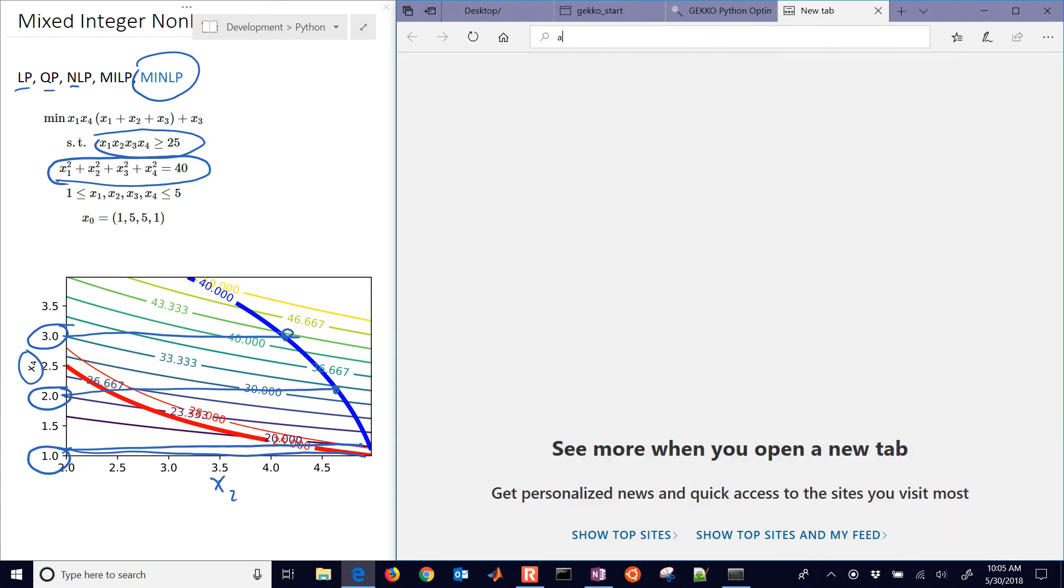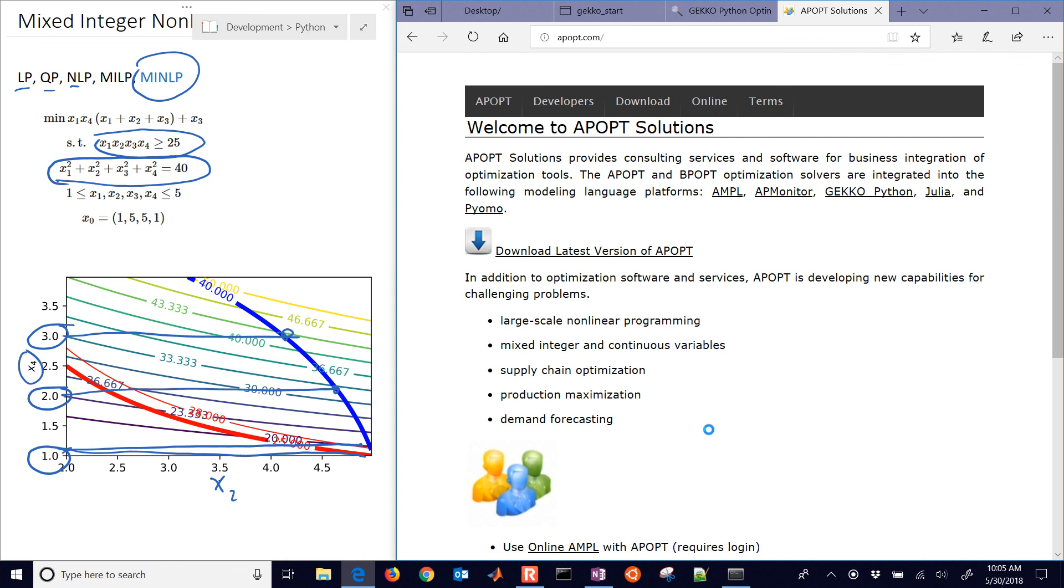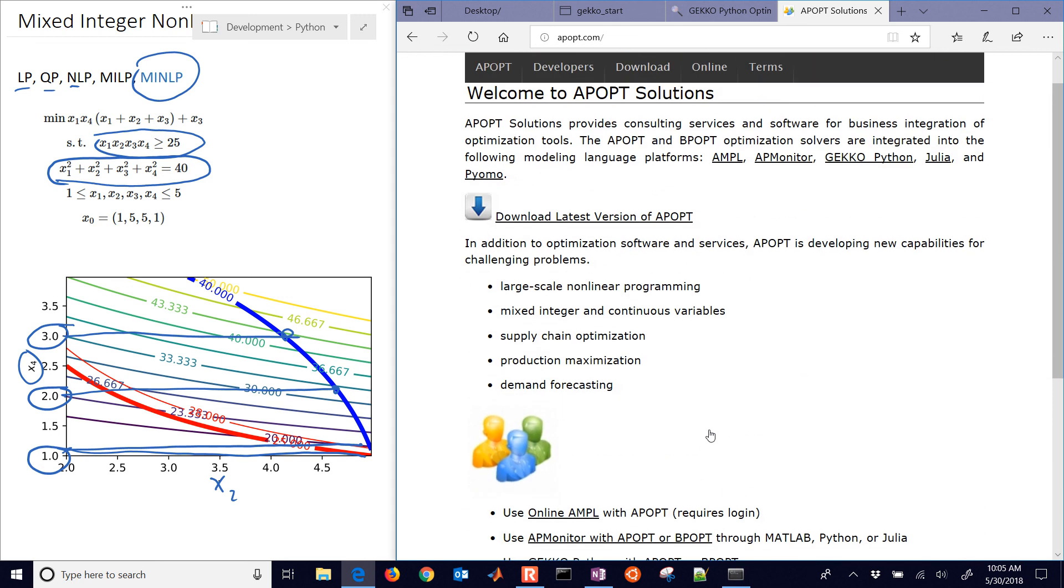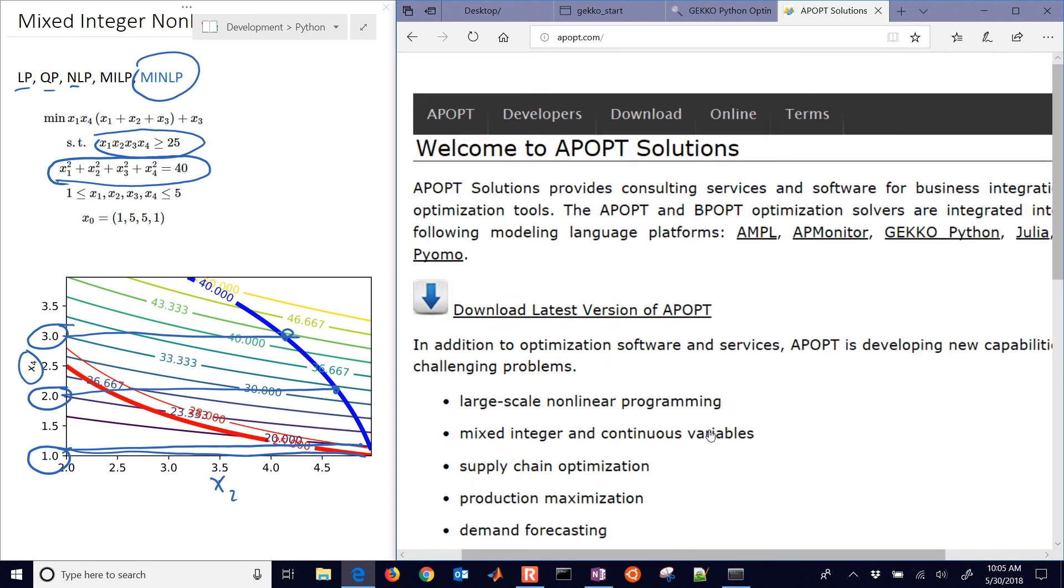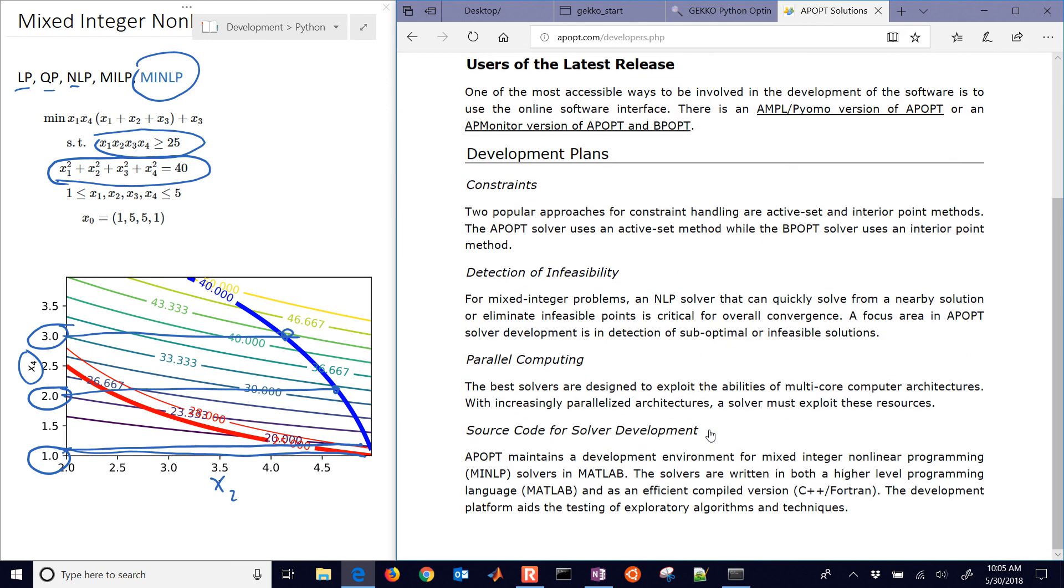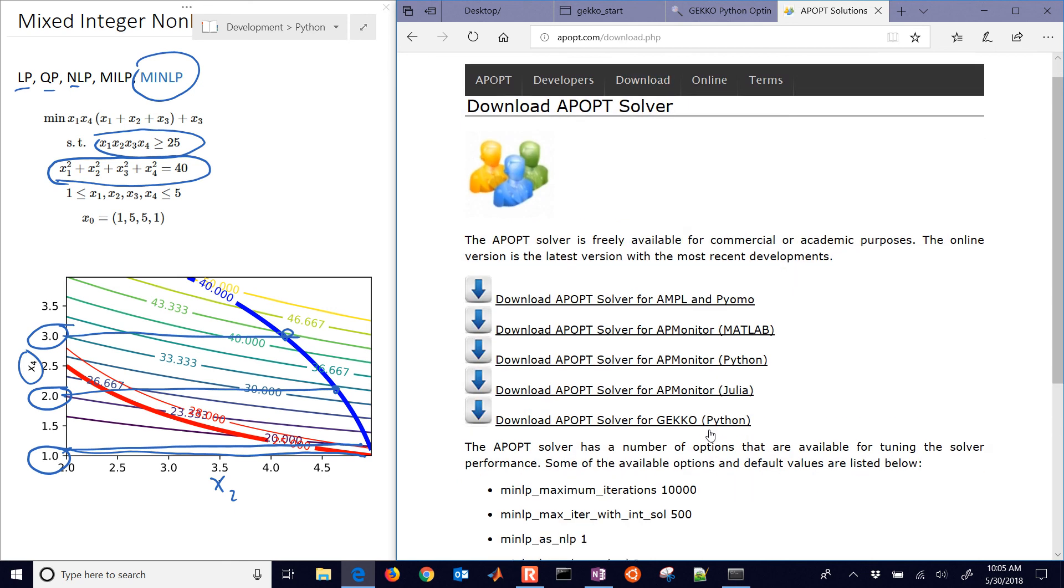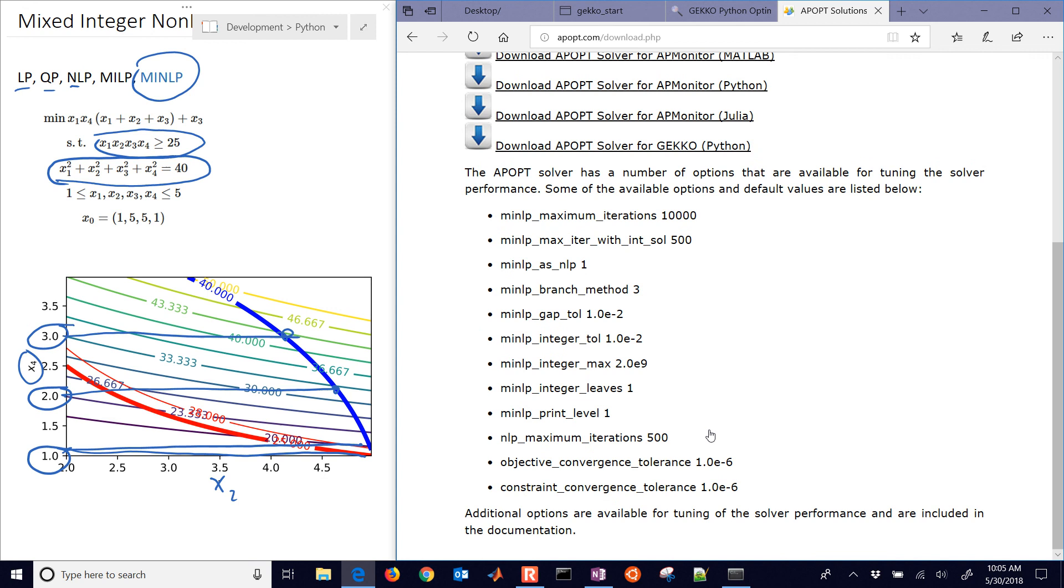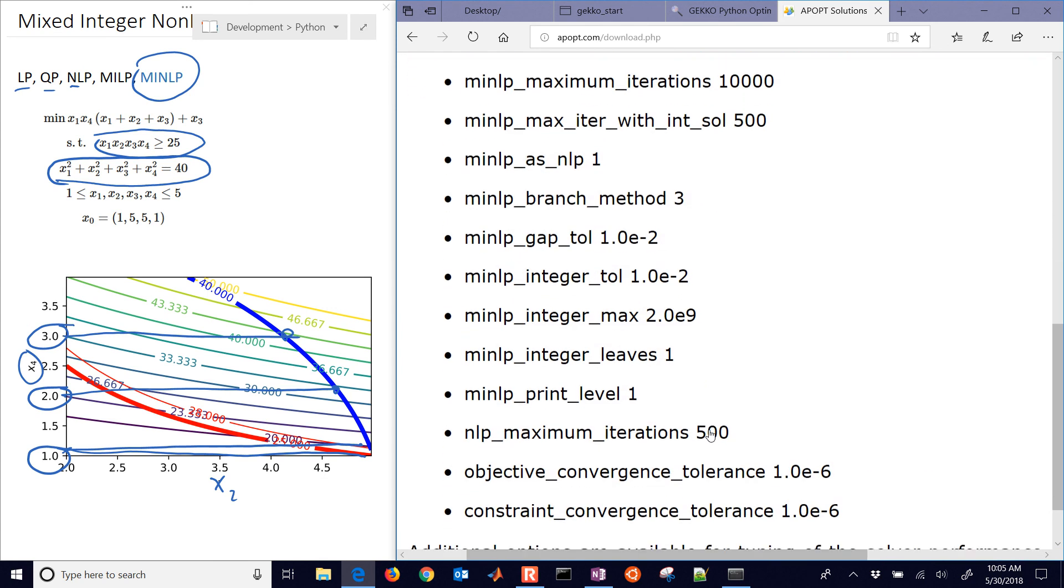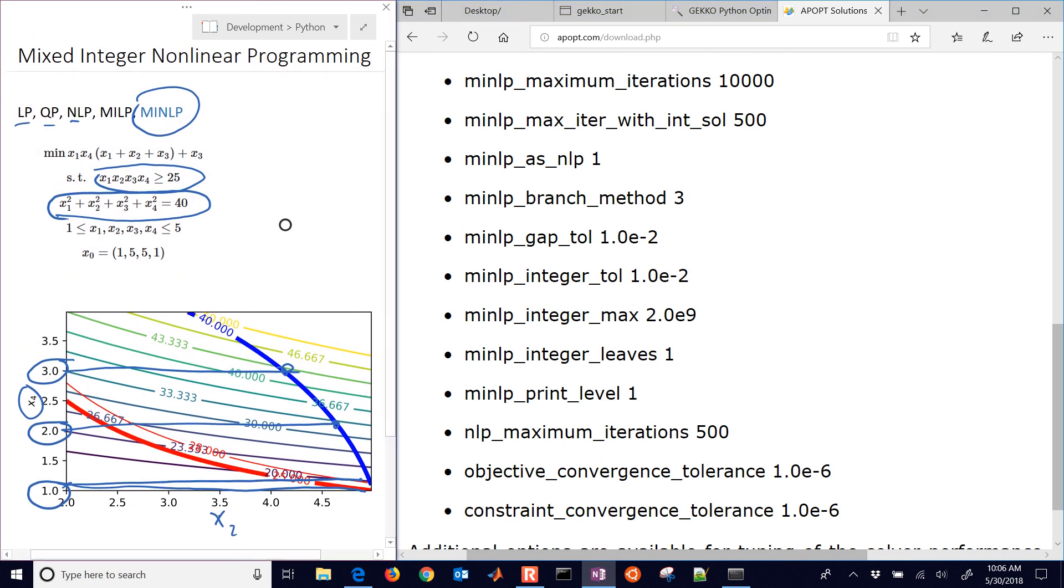And there should be some more options that are listed here. So it gives, there's download, some of the download options. There are some of the options that you can play with with the APOPT solver. So this is a tutorial on solving a mixed integer nonlinear programming problem with GEKKO and using the APOPT solver.